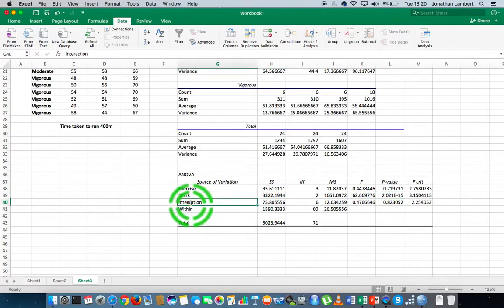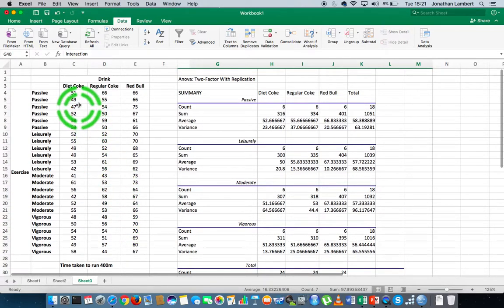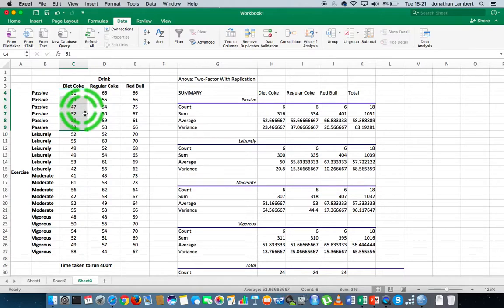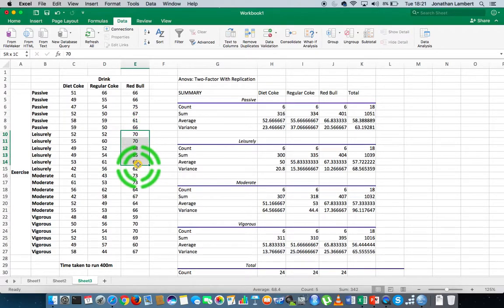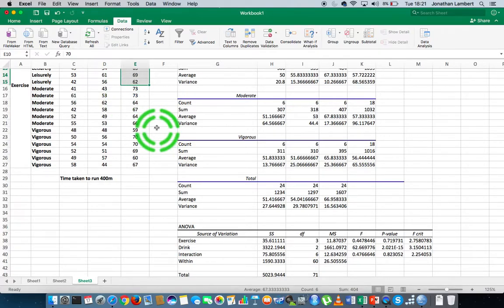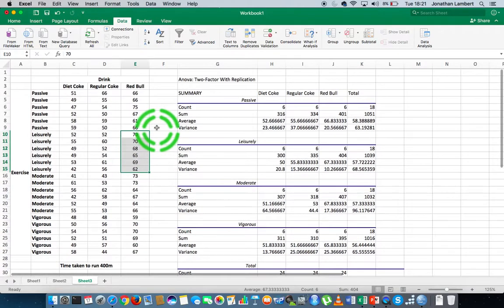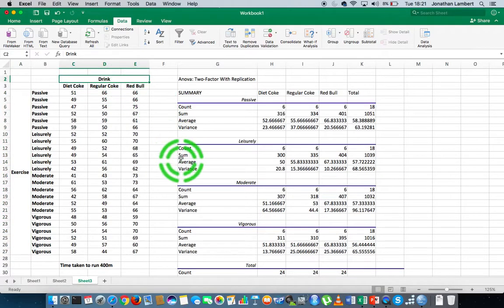The next — and probably more interesting — statistic is the interaction effect. When we consider the possible groupings, such as passive with Diet Coke, leisurely with regular Coke or Red Bull, and all those pairings, the question is whether there are significant differences across those groups. The null hypothesis is that all possible groups are the same; the alternative is that there is a difference — indicating an interaction between levels of one independent variable and levels of the other.